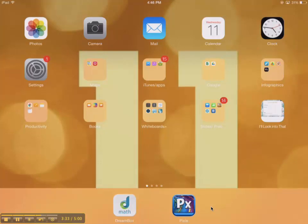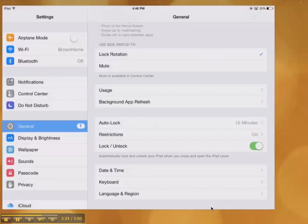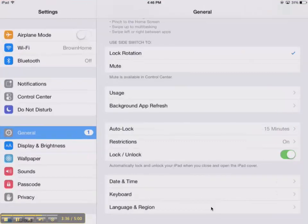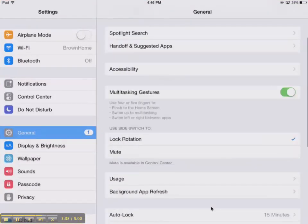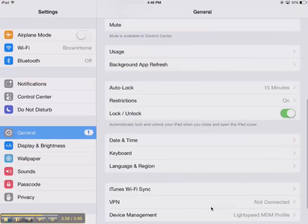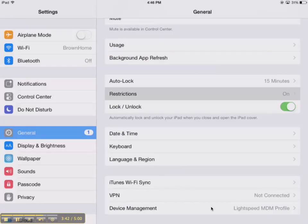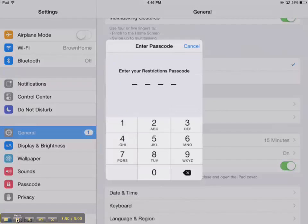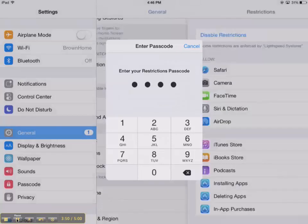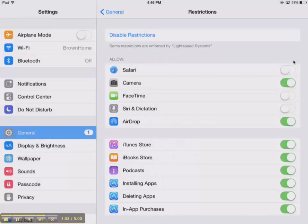And when I'm ready to give my student that privilege back, I can go back to settings. I'm in general, so I'm going to go back to restrictions. I get my passcode prompt again. Remember, you're doing all of this on the student's iPad. So I put in that top secret code.